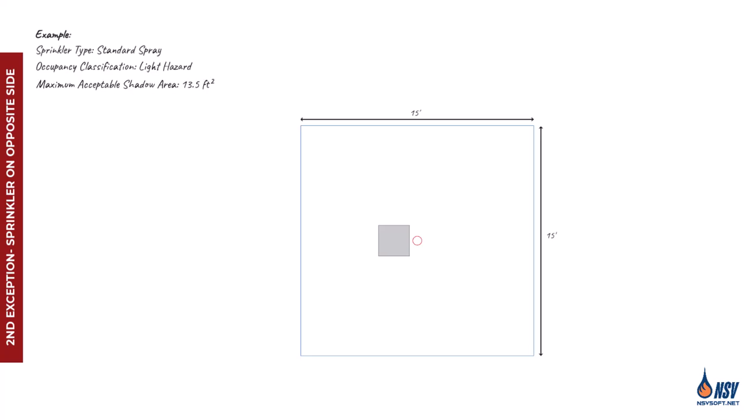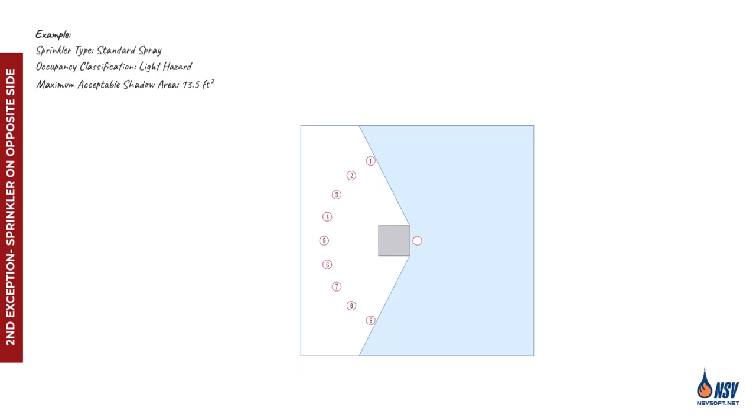Let's return to our example and assume the occupancy is classified as light hazard. Under NFPA 13, this means the maximum coverage area per sprinkler is 225 square feet. When we calculate the shadow area caused by the column obstruction, we find it to be 79.8 square feet, which significantly exceeds the acceptable limit.